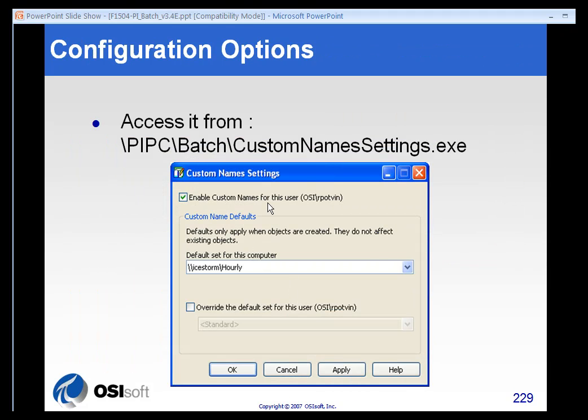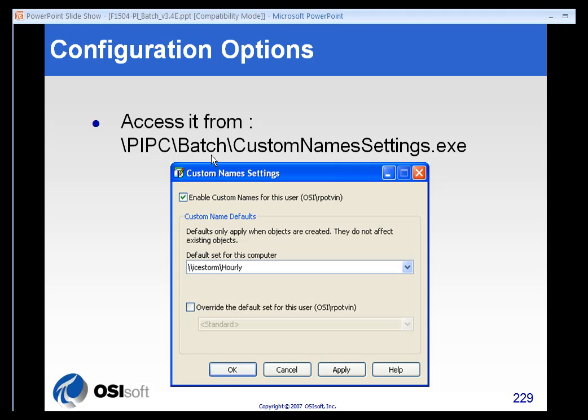And you can set these options by enabling or disabling this for using this custom name settings executable. It's in the Program Files, PI PC, Batch folder. And you could even set a default for this computer if you wanted to change the default naming convention.